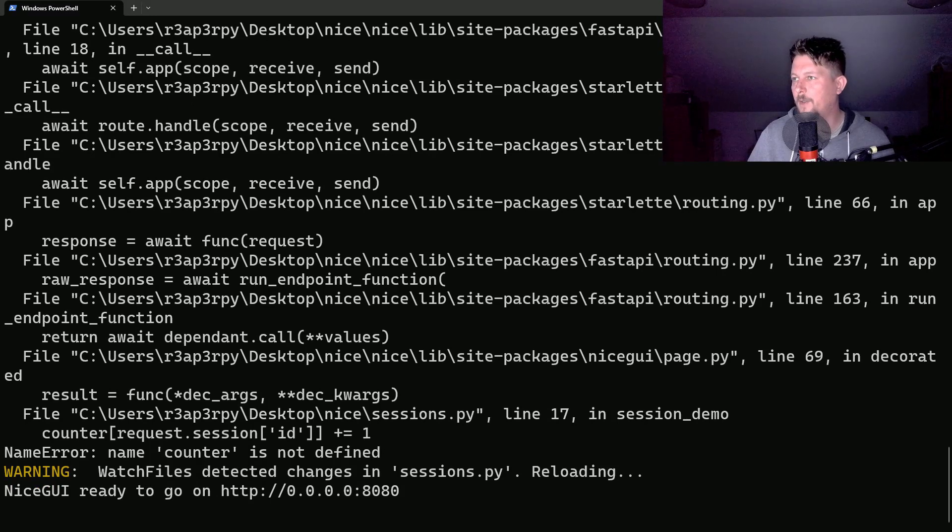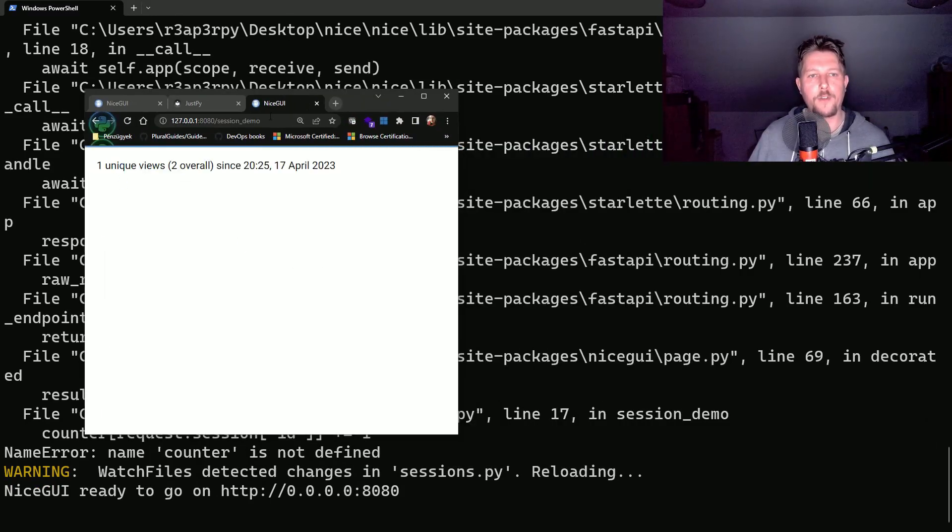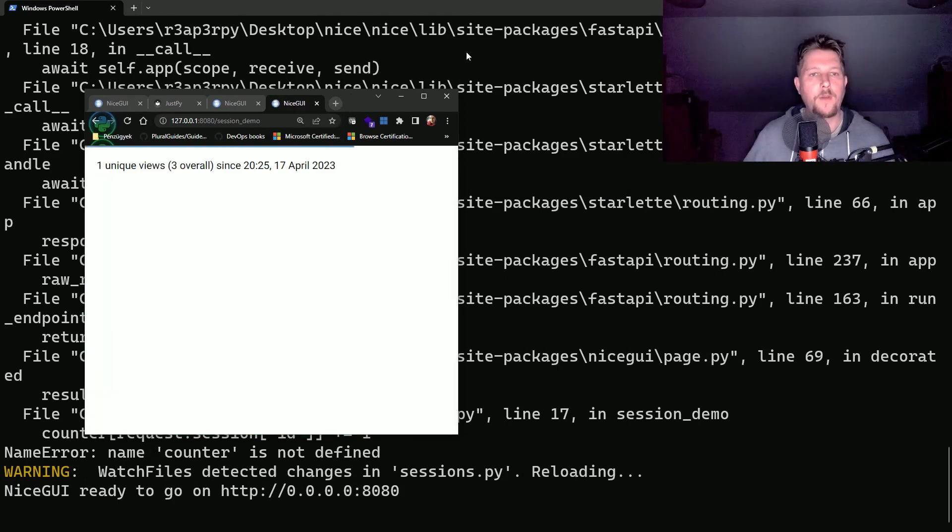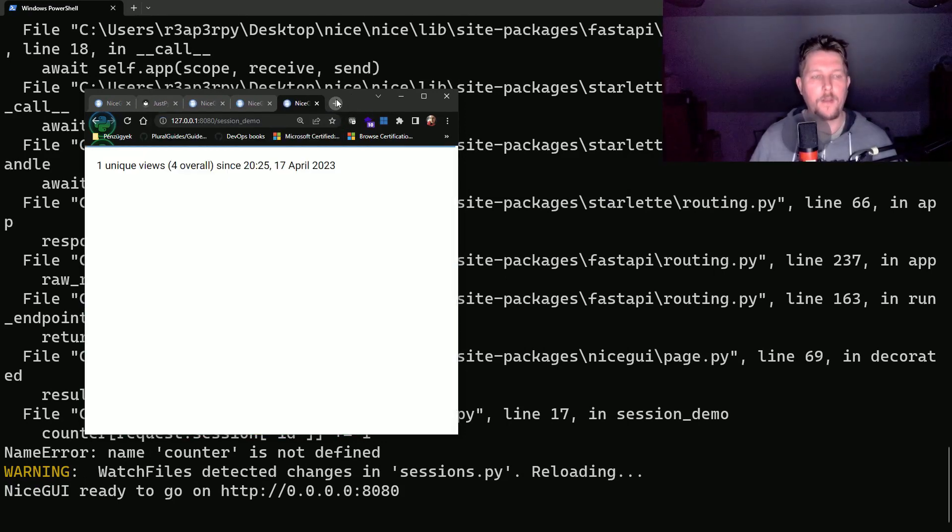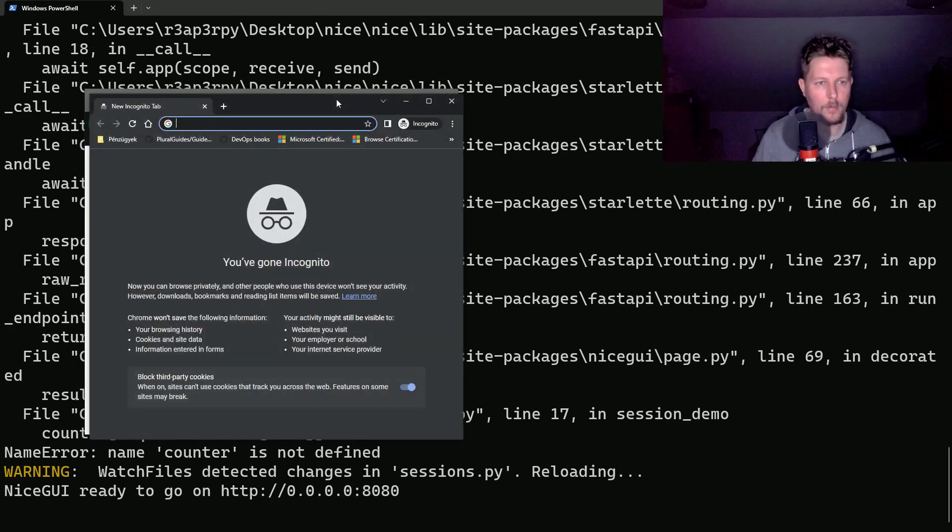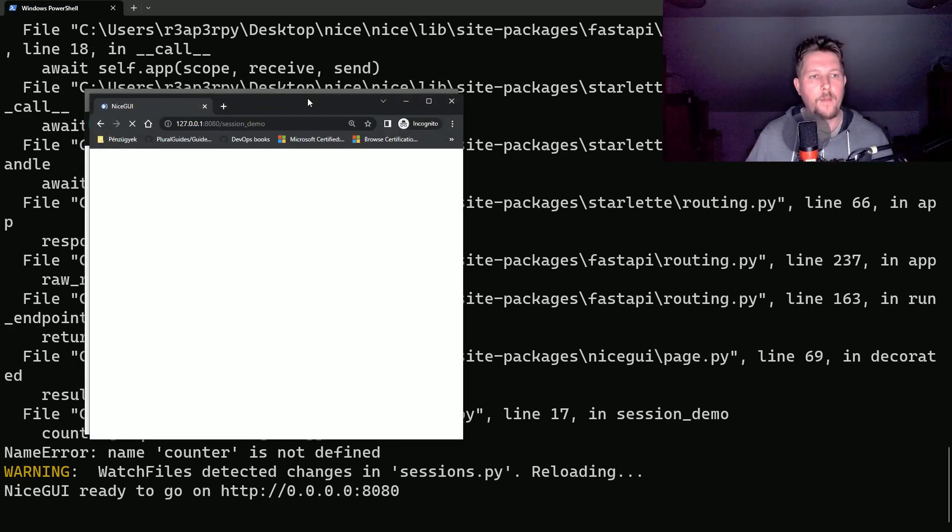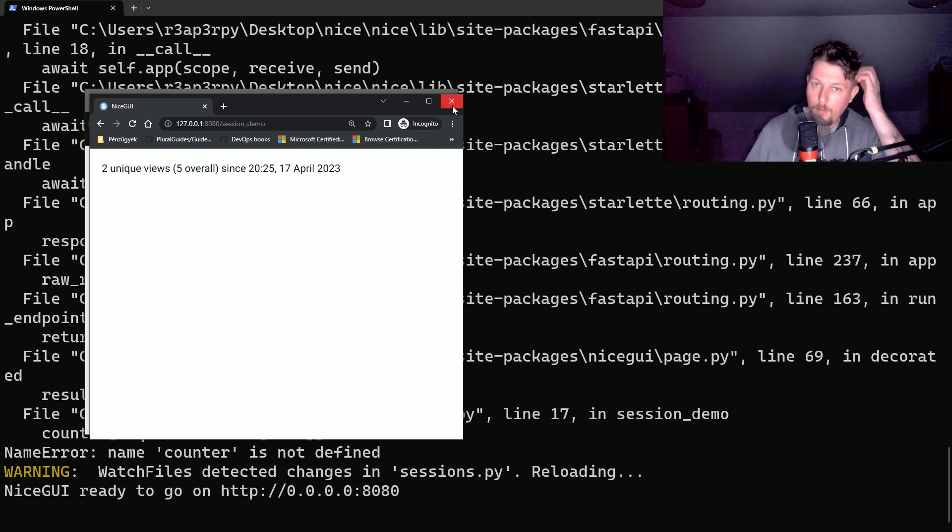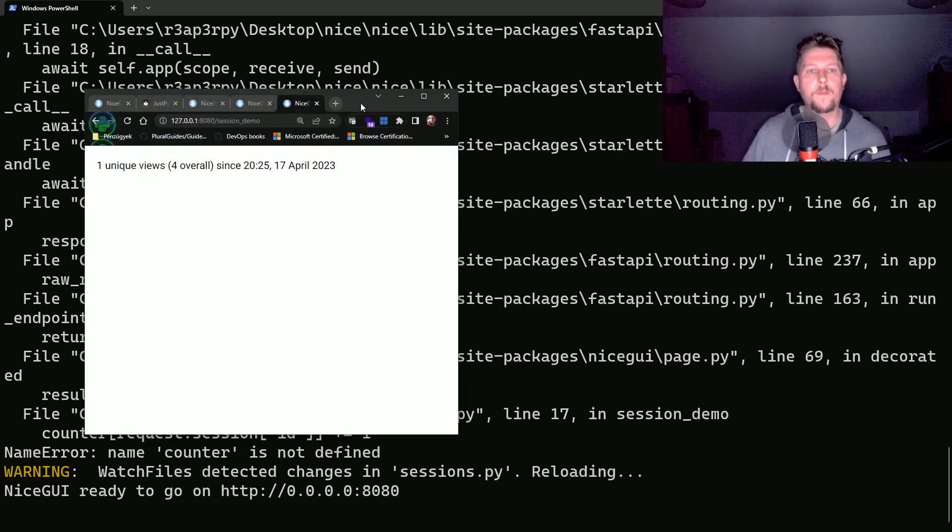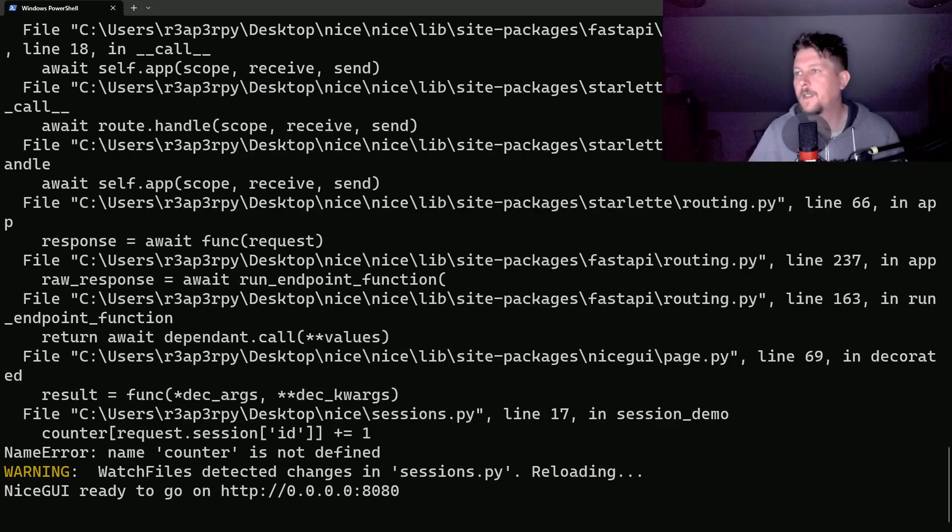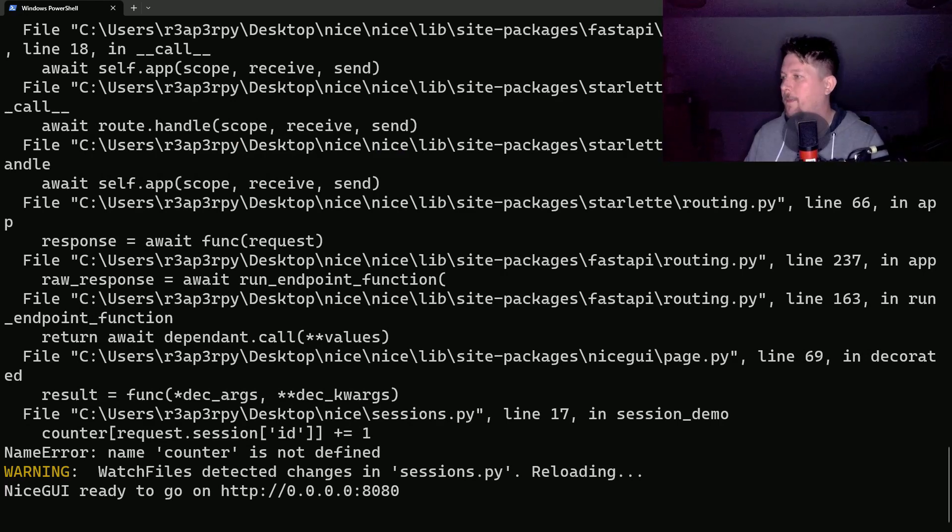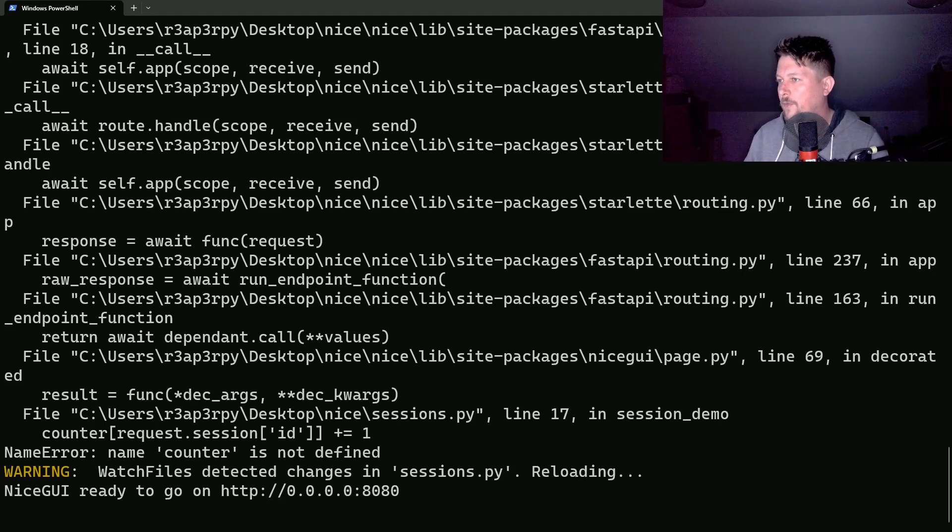So if we go back and visit the session we have one unique views three overall and maybe we can start a private session and we have two unique views and five overall. So this is how we can use sessions in NiceGUI.